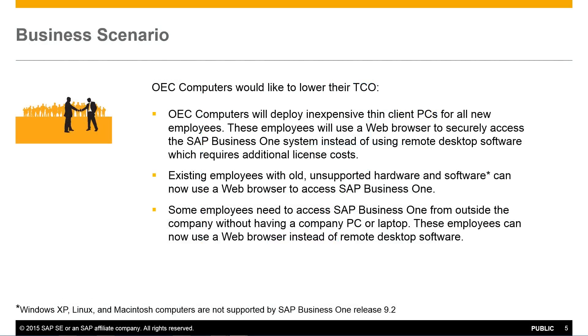OEC computers would like to lower their total cost of ownership, and they're looking at ways to do this. So OEC computers have decided to deploy inexpensive thin client PCs for all new employees.